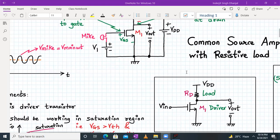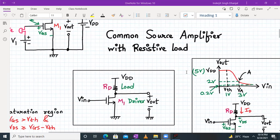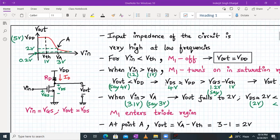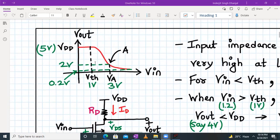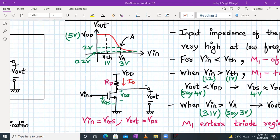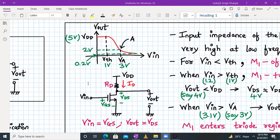Now let us briefly see how the voltage transfer characteristics of this common source amplifier with resistive load looks. We have the VTC with V_in on the x-axis and V_out on the y-axis. Briefly, whenever V_in is a very low value — less than V_th — your M1 NMOS transistor is off. No current flows through the transistor, and therefore no current flows through the resistor, so there is no voltage drop and the output voltage equals V_DD.